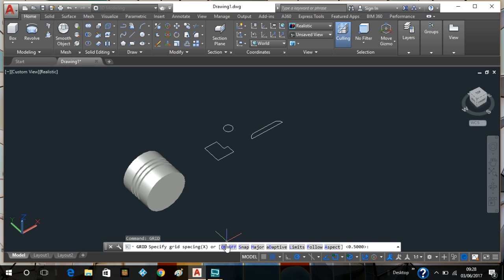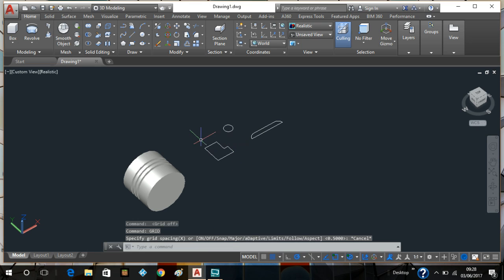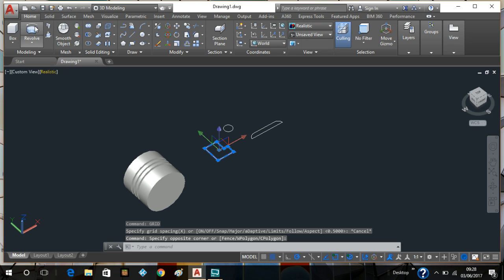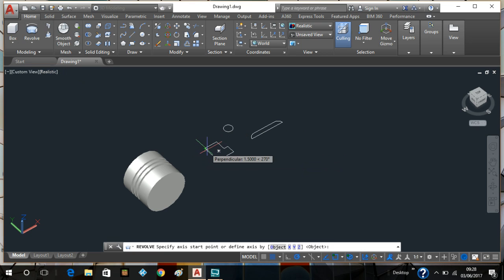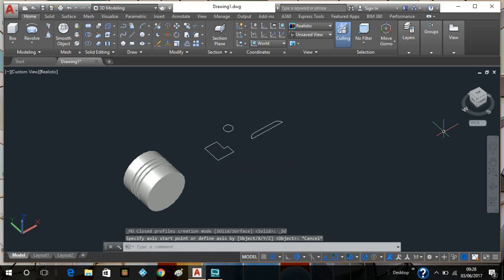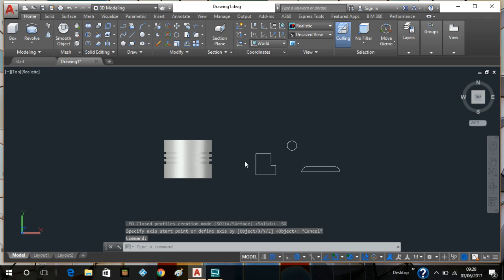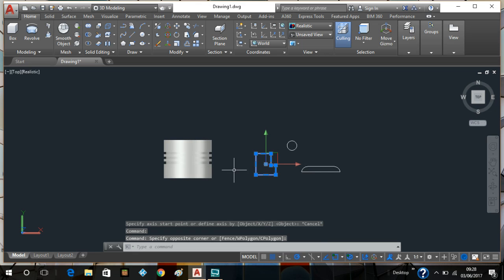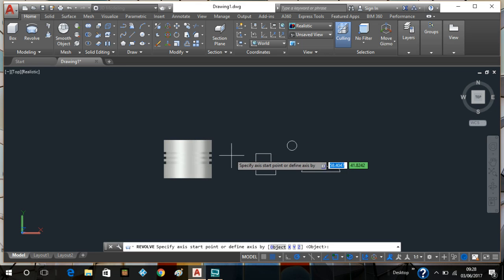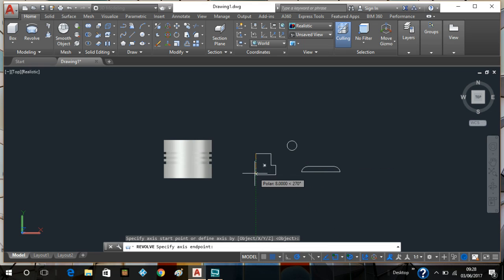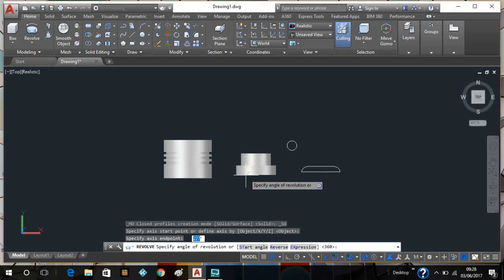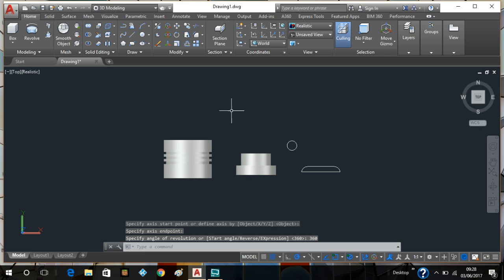Back to this — I'm going to do the same with this item here, I'm going to use the revolve function. I'll go into the top view, select revolve, type in 360 and enter. As you can see it's coming along nicely.